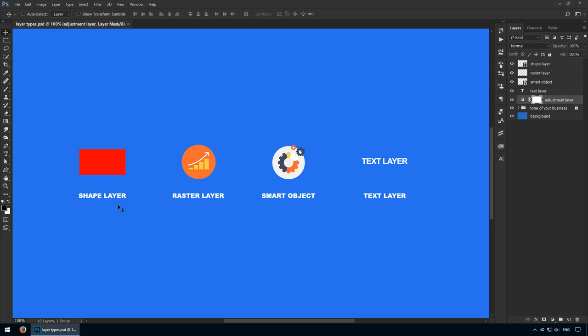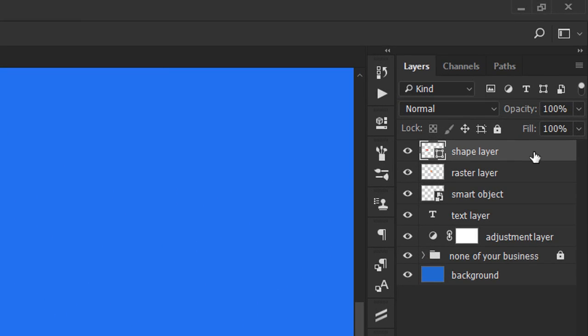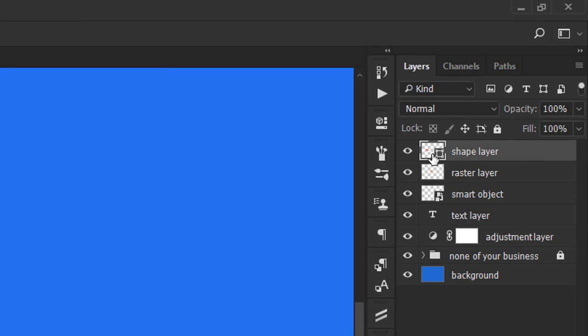The first layer type we'll discuss is the shape layer. This is the red rectangle on our canvas, and we can recognize it's a shape layer by looking at its thumbnail. I'll zoom so you can see it better. That's how you can identify its type, through this symbol. Whenever you see it, you're dealing with a shape layer.